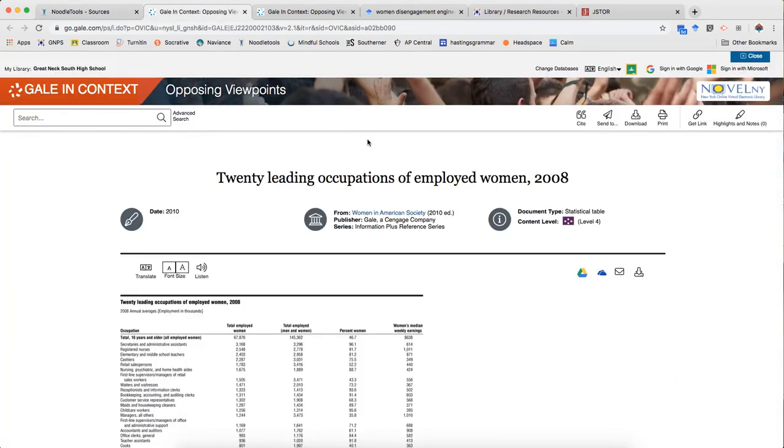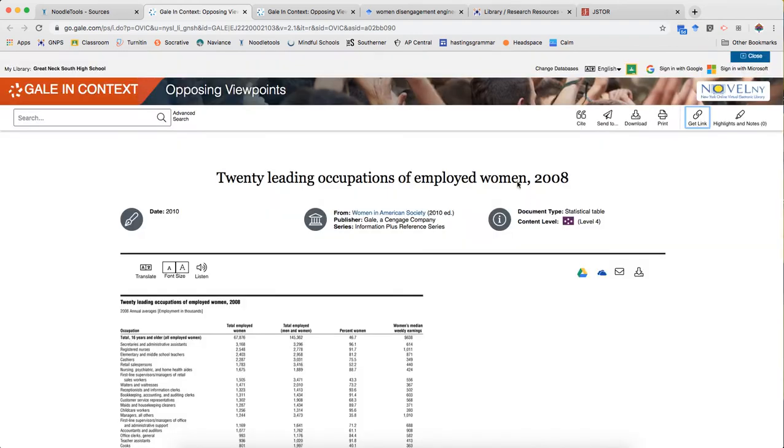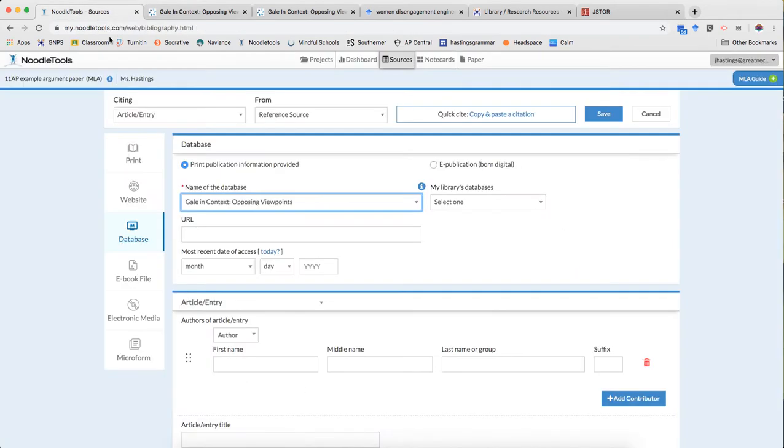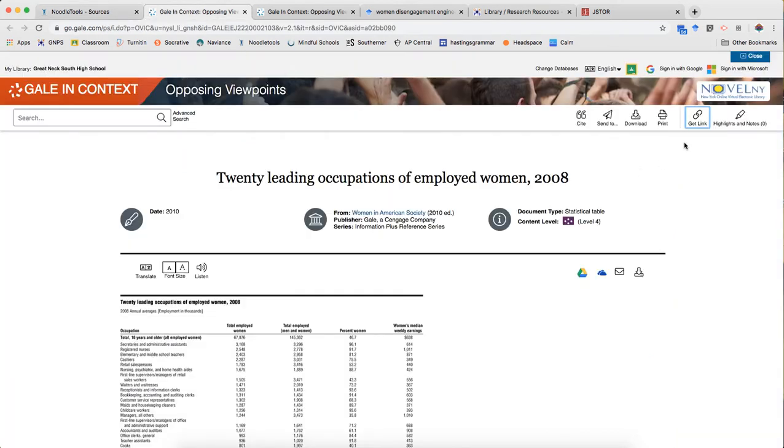For URL it's really important not to use the search URL above but to actually get the stable URL from the get link option. And to pop that in when you search and you get the URL from the search that URL is specific to your particular search query. So if that's the one that you save you're not gonna be able to get back to the exact same source. You really need to go to that get link place and save the stable URL.